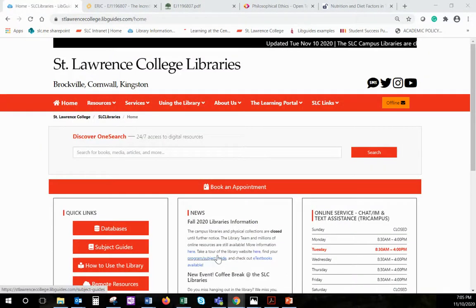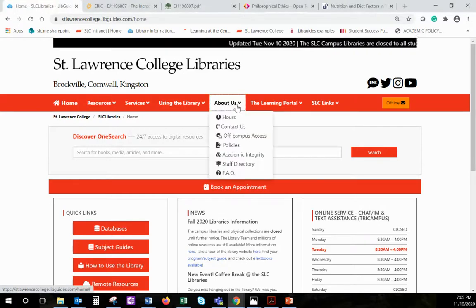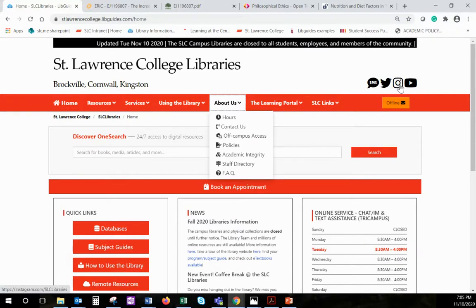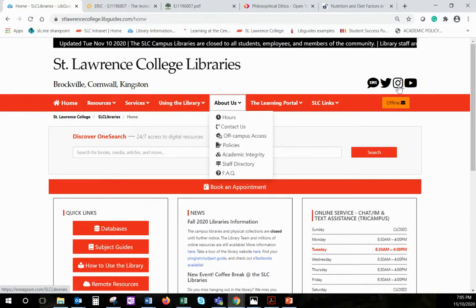Returning to the main library website, the information on how to contact us is right here along with the staff directory. You can also consider following along with us on Twitter, Instagram, and our brand new YouTube channel. We'll see you next time. Bye.